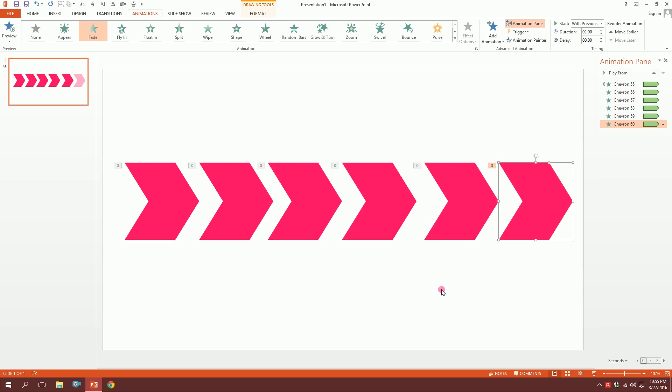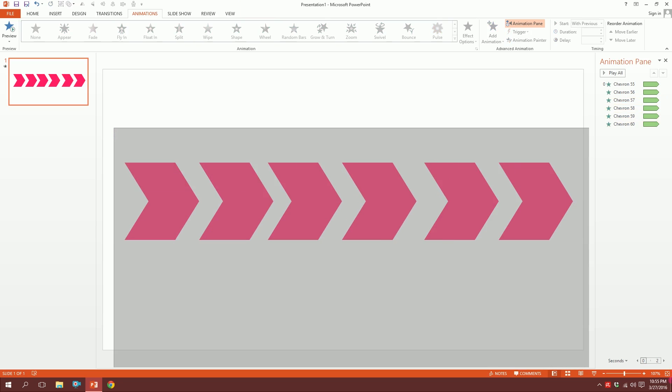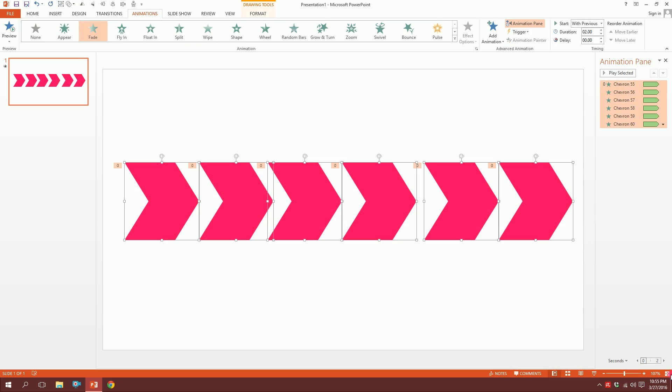I'm going to drag all over those and go to Format, go to Align, and distribute them horizontally so they're equidistant from each other.